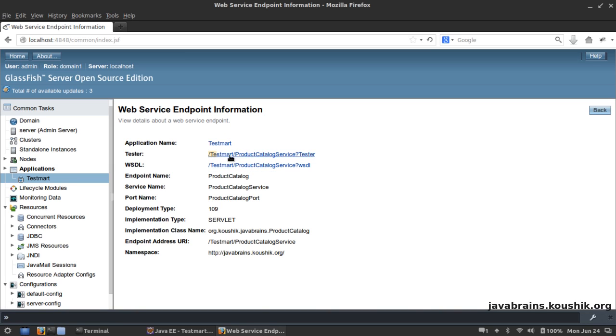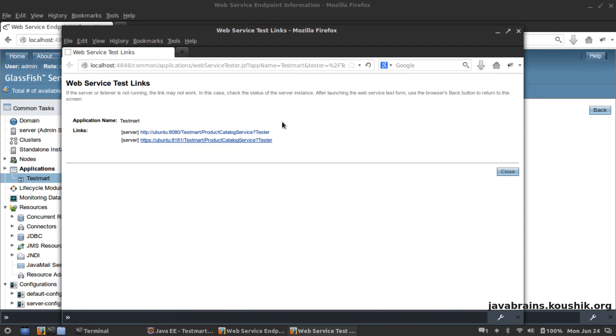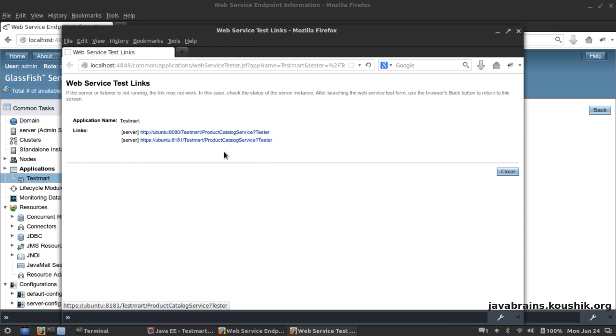This is the second link that we saw - there is a Tester link. It's actually a UI that Glassfish generates by default in order to test this web service. I can click on this link here.